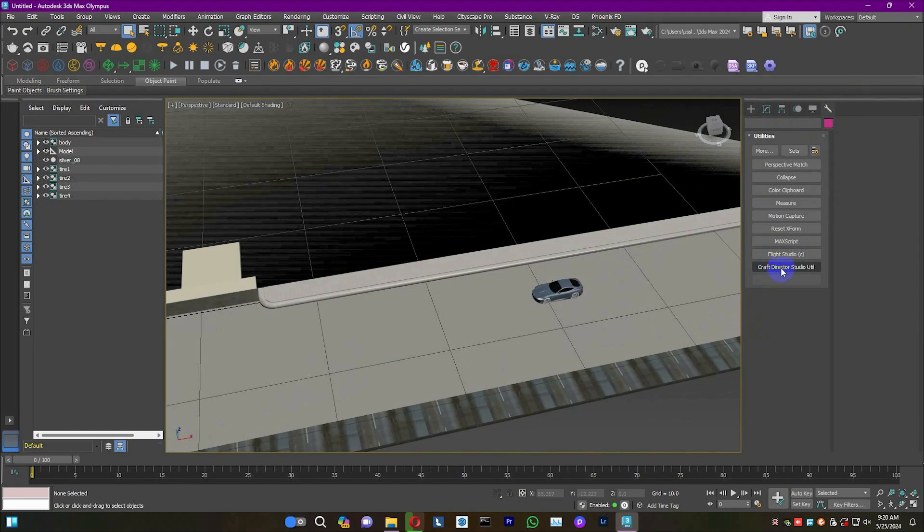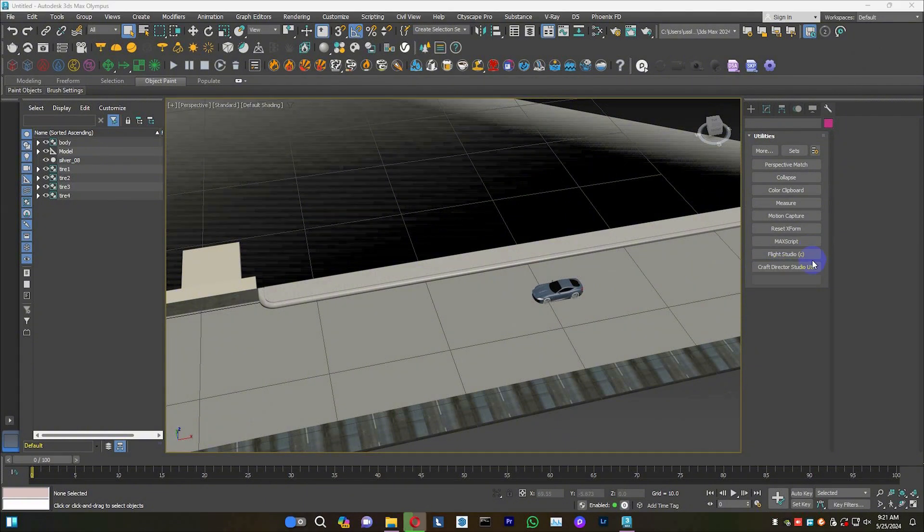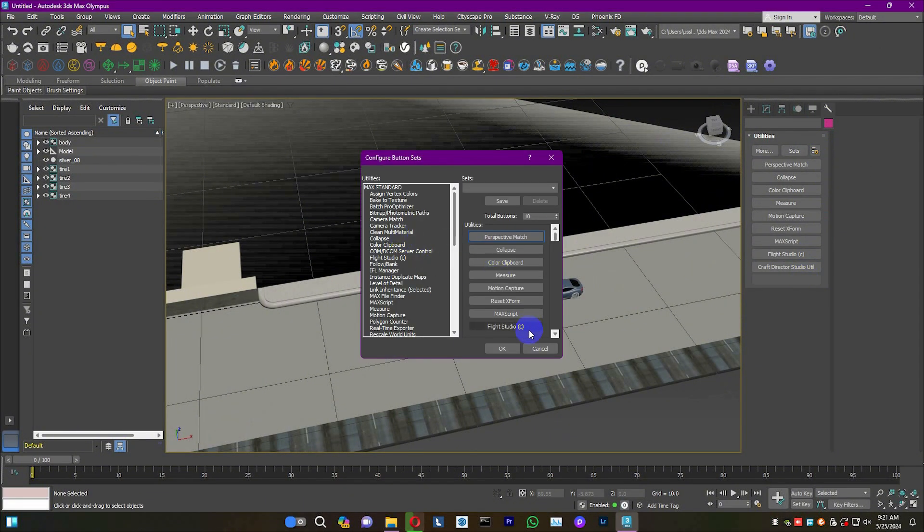The plug-in, Craft Director Studio, will streamline the setup process for motion animations.